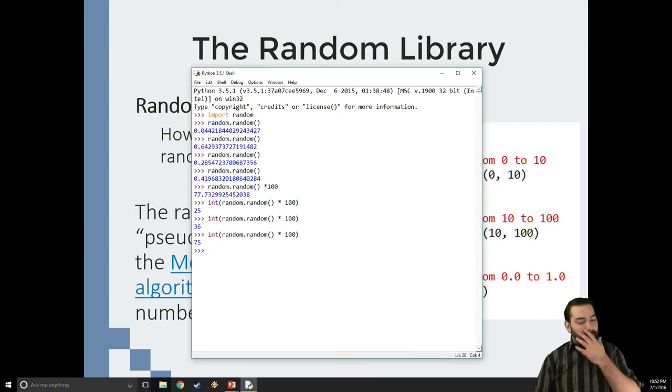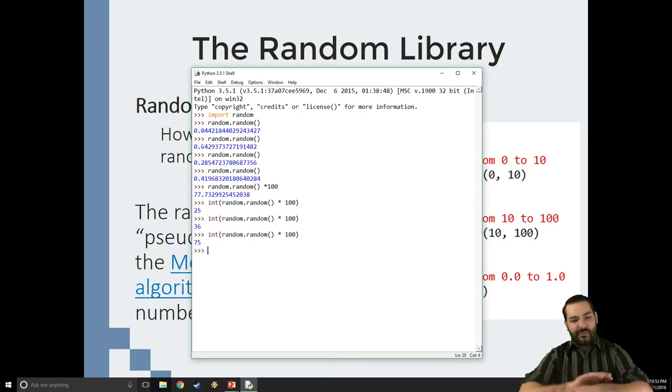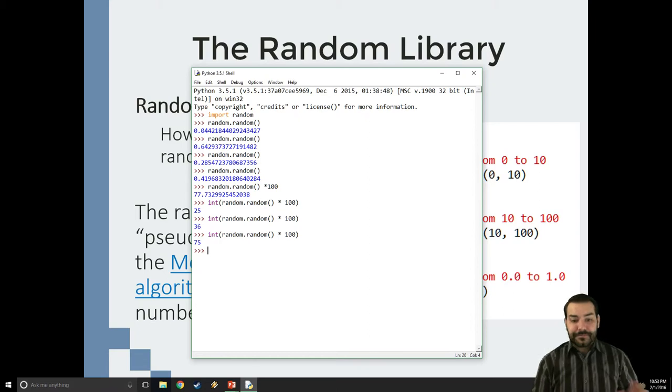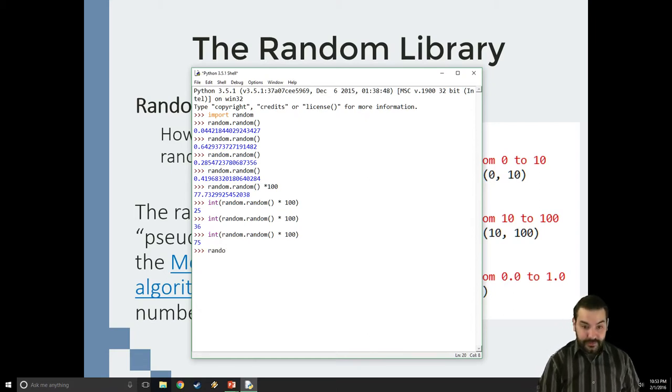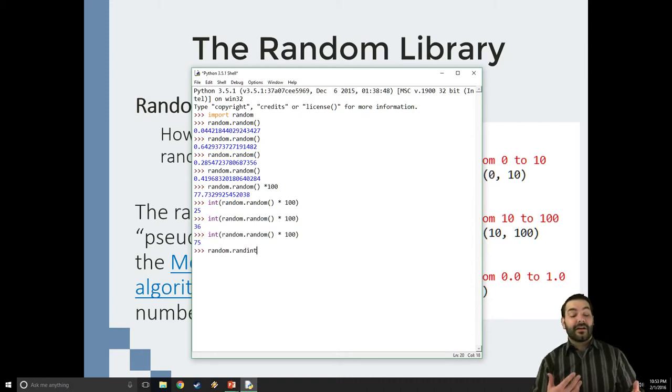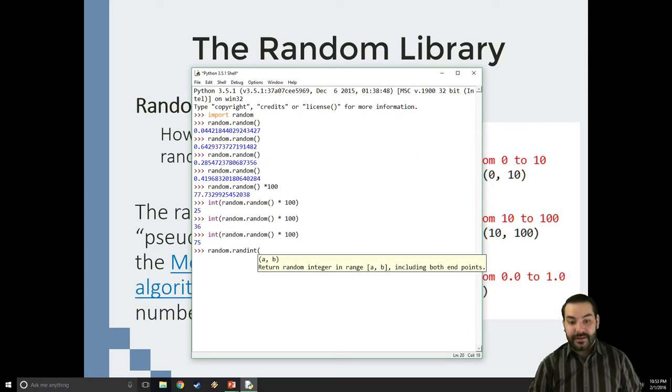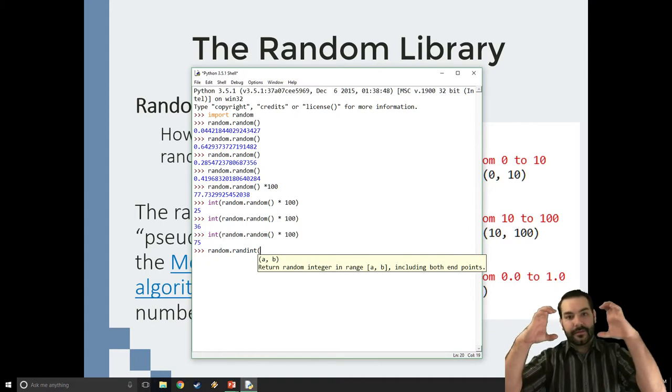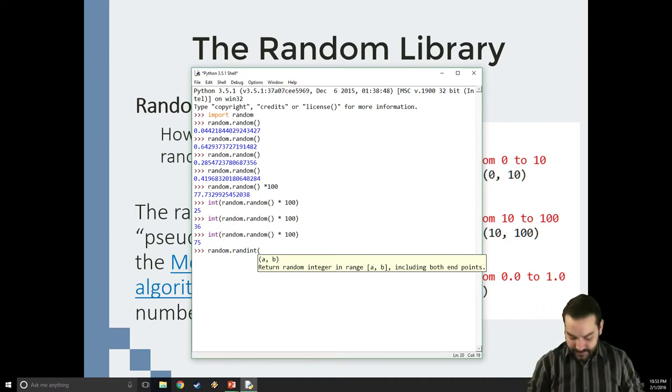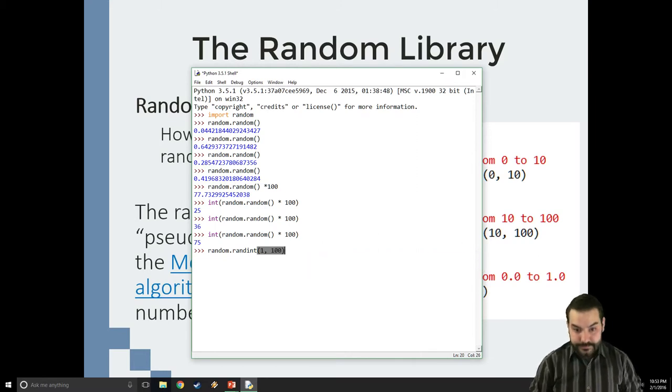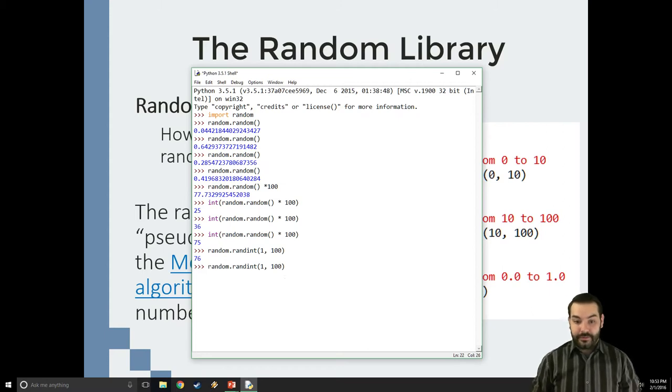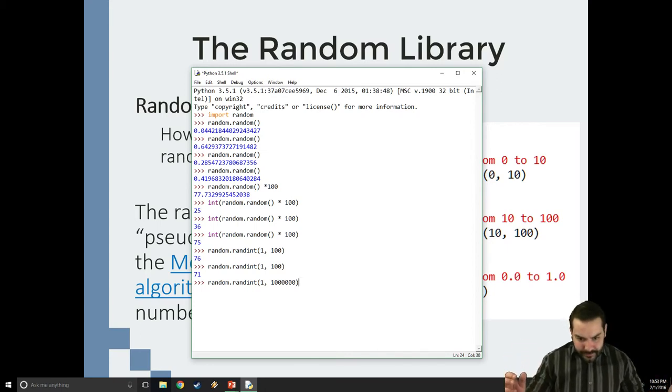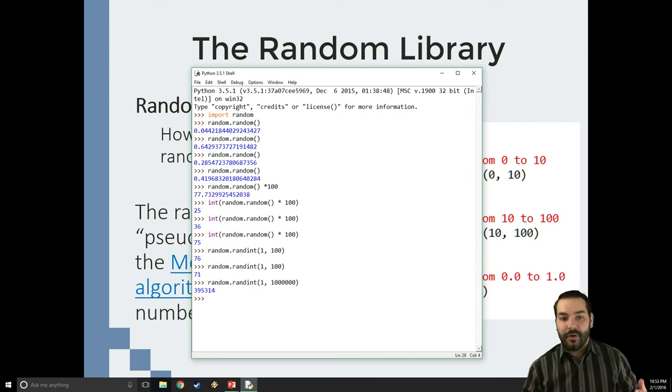So, maybe you don't want to have to do the int random dot random times 100 all the time. Well, what I can do is I can also come in and I can use something called random dot randint. Now, randint, as soon as I open these parentheses, what it's going to tell me it's going to do is return a random integer from a to b, including a to b. So if I say 1 to 100, then what I should see is some random number from 1 to 100. If I go a little crazier and I say 1 to a million, I should get a number randomly from 1 to a million.